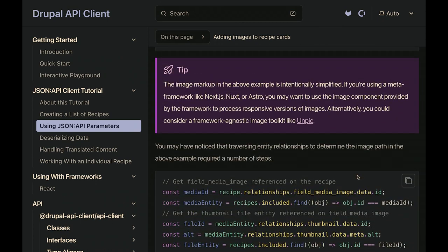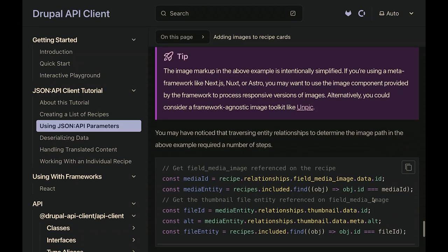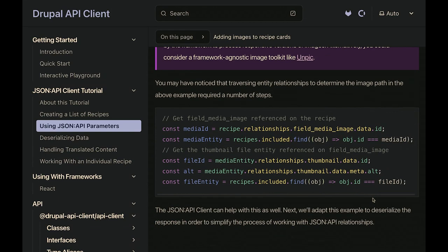There's a little note here: this is a pretty intentionally simple example. If you're using a meta-framework like Astro or Next.js, you most likely want to use their image component, which can do additional image processing and handle responsive images. But we're trying to keep this simple and framework-agnostic. As mentioned, we still did have to jump through a whole lot of hoops to follow the path of those entity relationships, but the client also provides some options to simplify that.